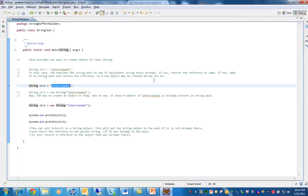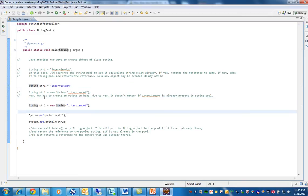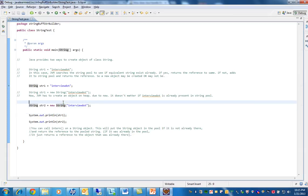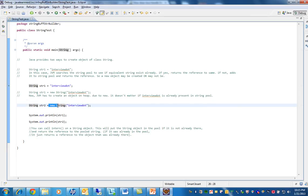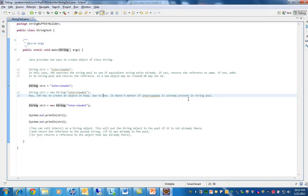Then the second option is using new. Now JVM has to create an object on the heap because since you placed new here, it will be creating an object in the heap. It doesn't matter if the string is already present in the string pool or not, it will create an object in the heap.